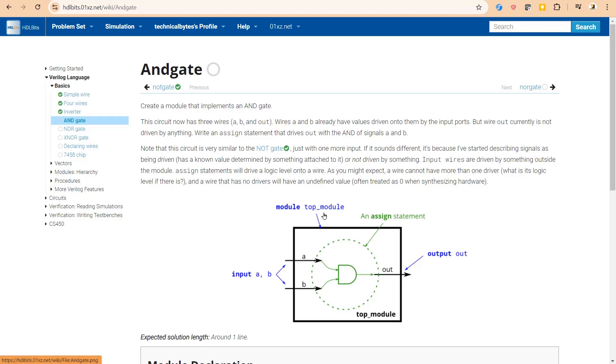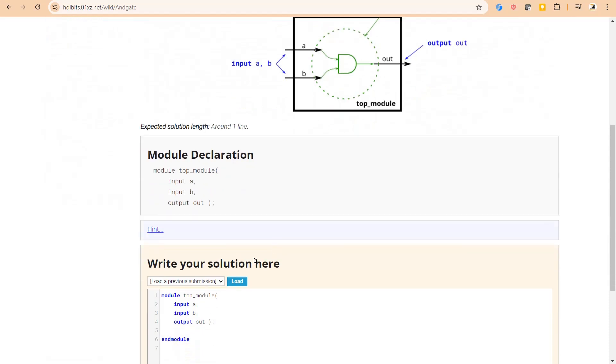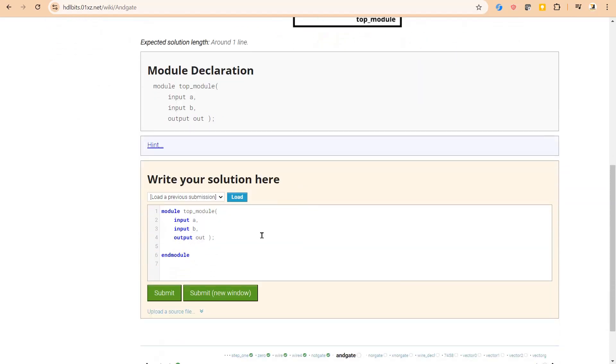It has two inputs A and B and one output out, and we have to implement this combination logic which is nothing but a simple AND gate. And this is a module definition: input A, input B, output is out.